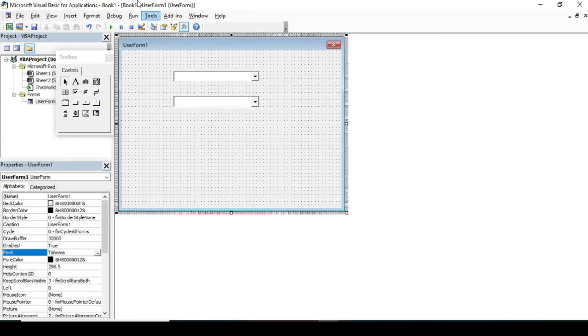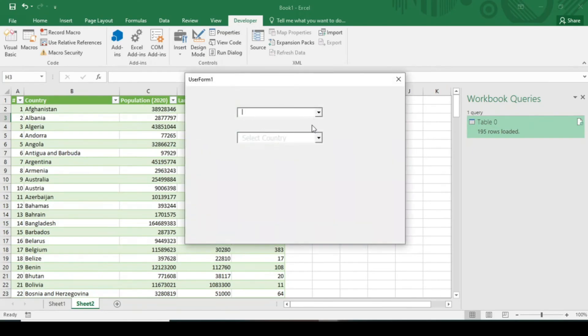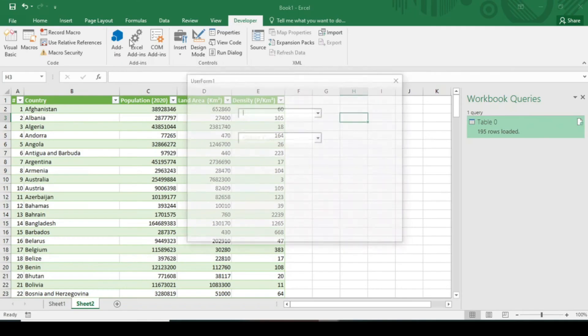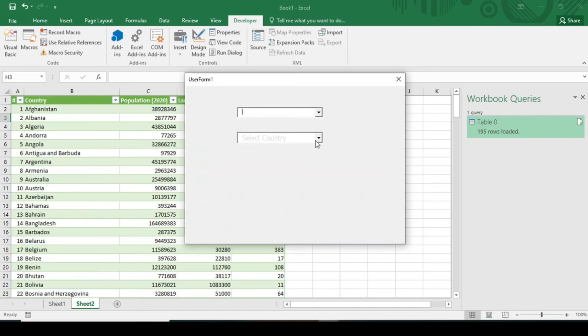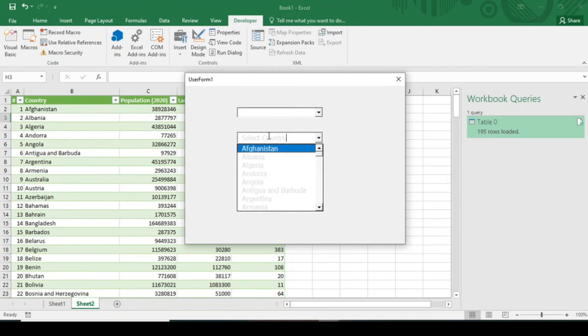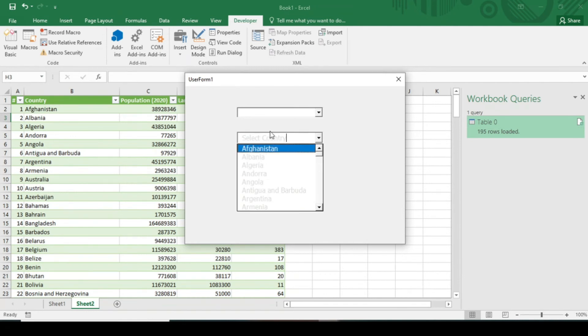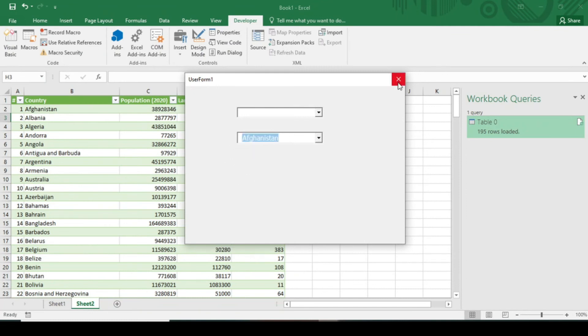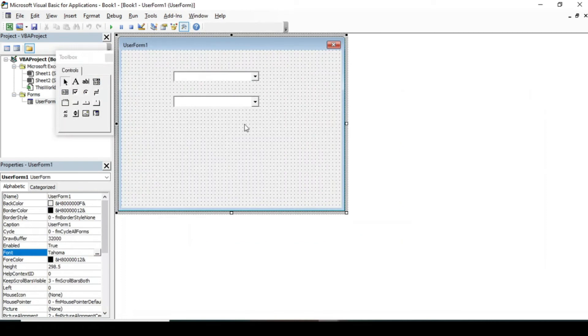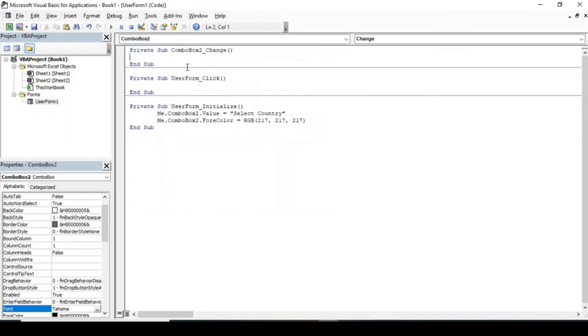When you run this code and select country, all our data is showing in the same color which we have given in our Initialize part. We want this color to be more dark so that it can be easily seen. We want this color to be black, and the RGB value of black color is zero, zero, zero.